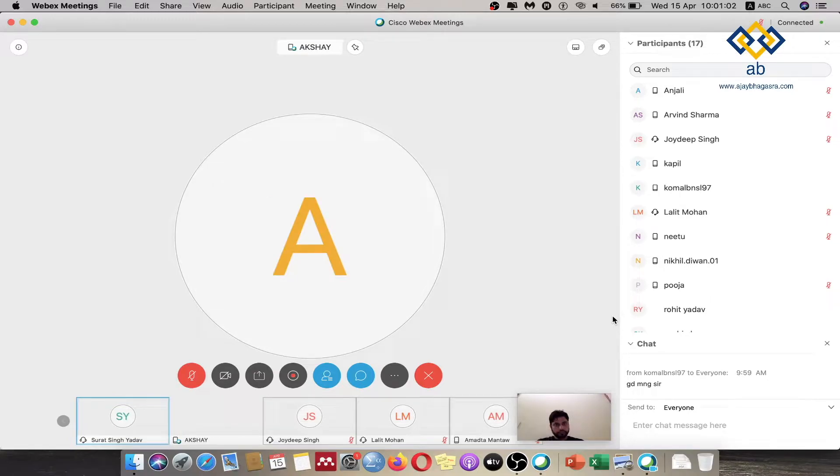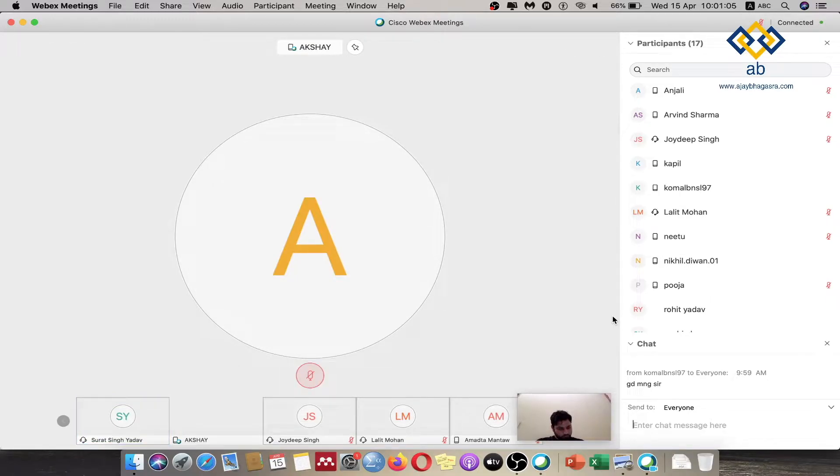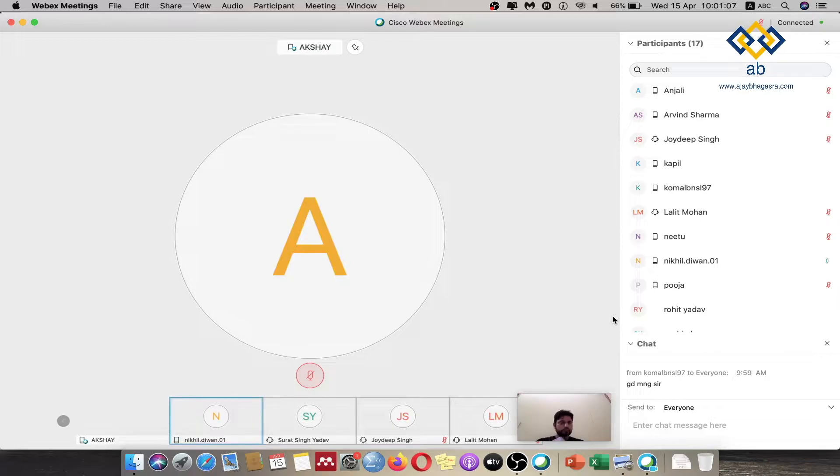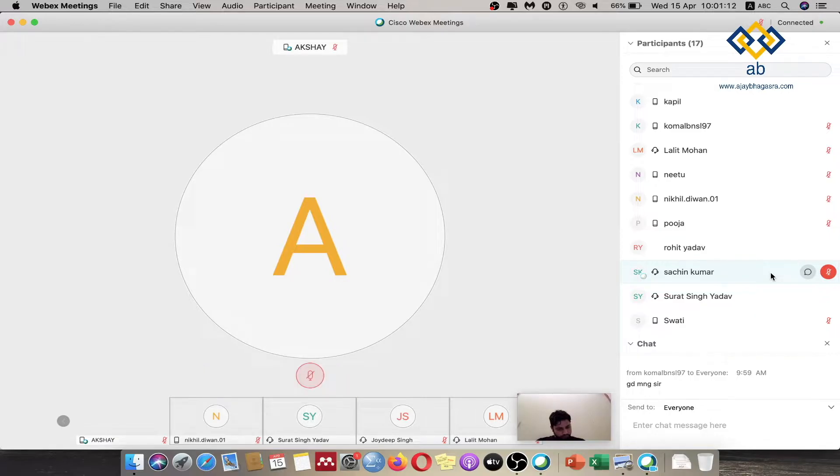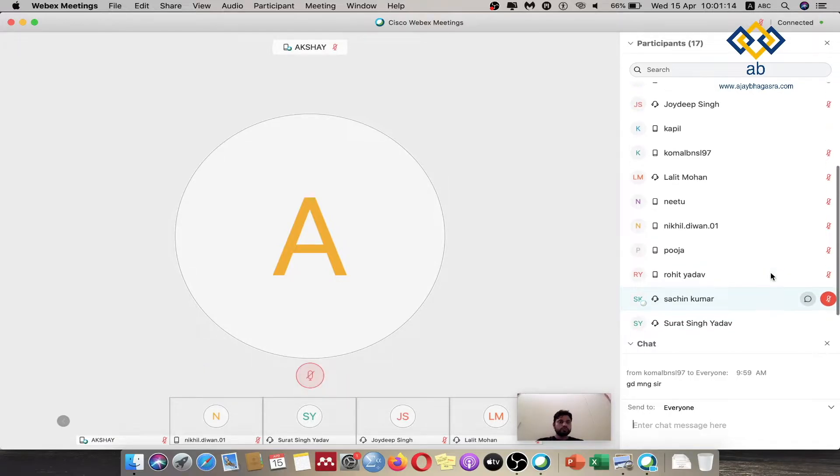So friends, now you can see this is how it would look like when you have more participants in view. You can see that on the right hand side I have 17 participants currently.